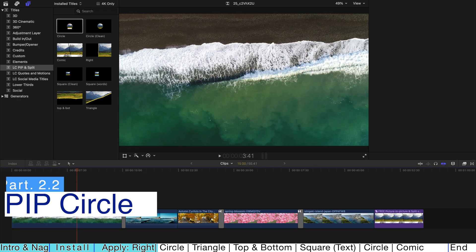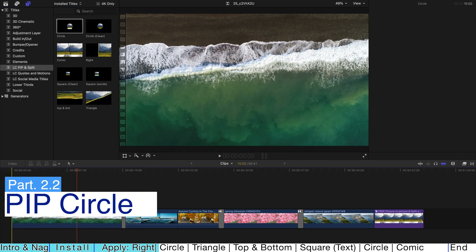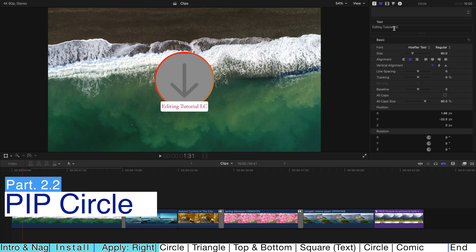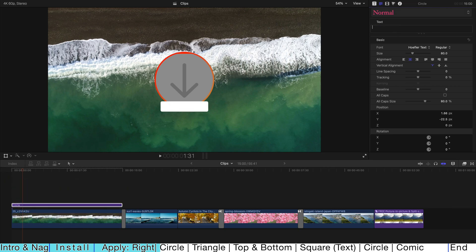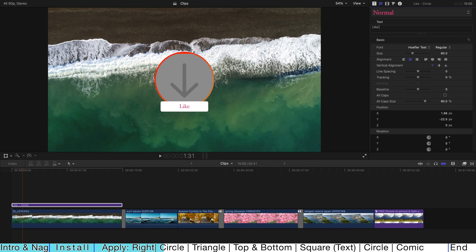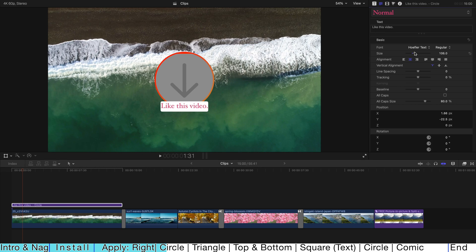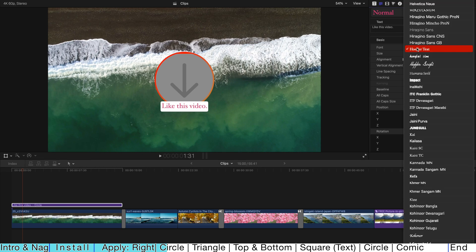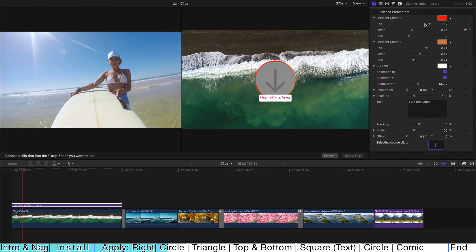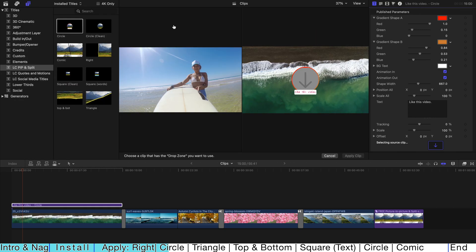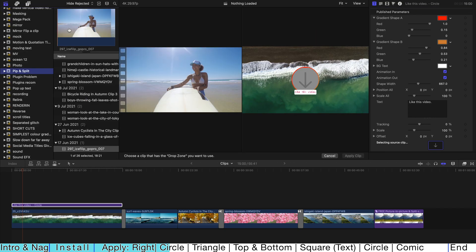Okay, let's go to the next title. Let's try circle first. And obviously, you can go to the inspector and just delete everything on the text column. And just type anything you want. For example, like this video, full stop, and you can change the size, change the font.